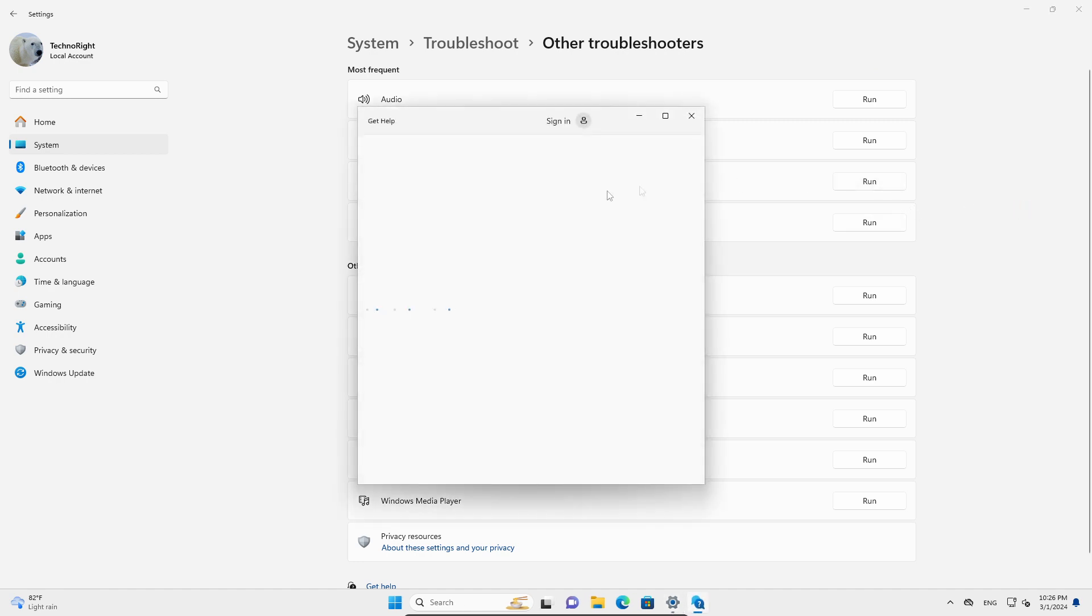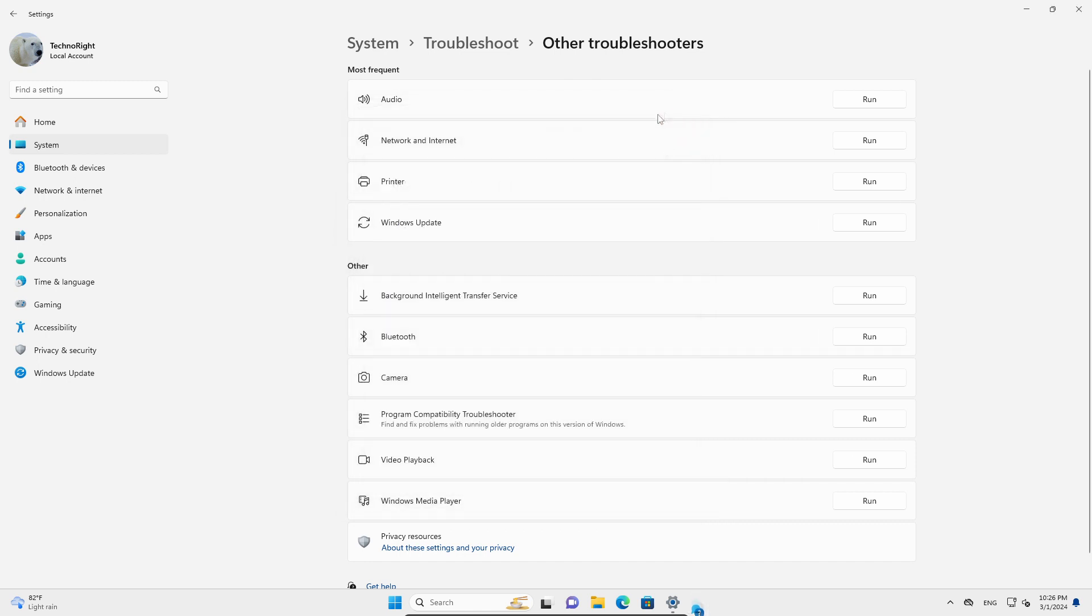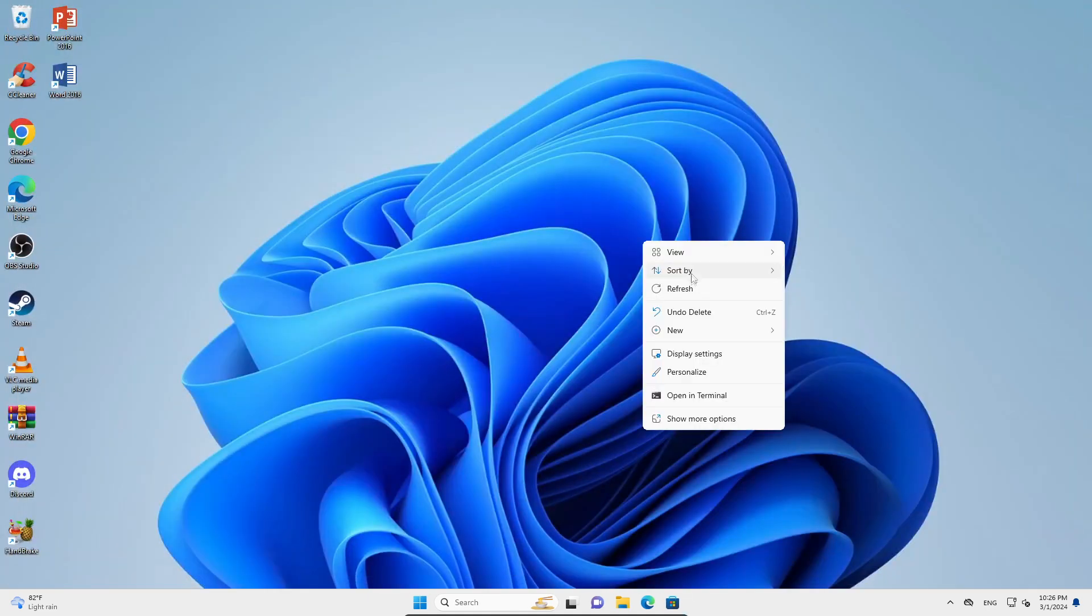Mine hasn't been signed in yet with Windows 11, so it will prompt that. But if you have signed in and you're running Windows, just click on run and it should run the troubleshooter. It will take a while, but if it found the issue and fixed it, that's great. If not, you can close this.